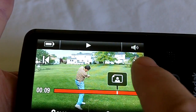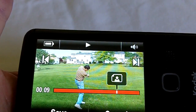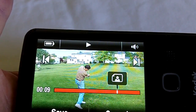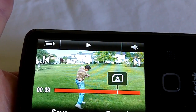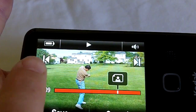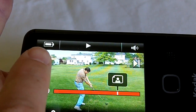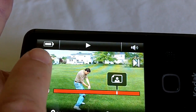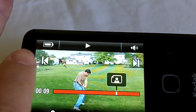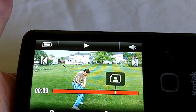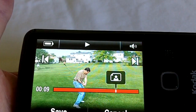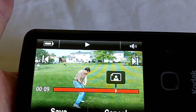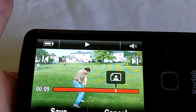Each touch of the arrow on the right side advances the video frame-by-frame. Each touch of the left side of the video, as I'm doing there, reverses the video one frame at a time.